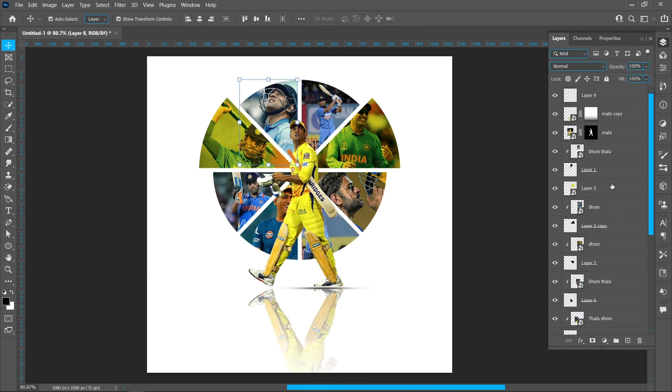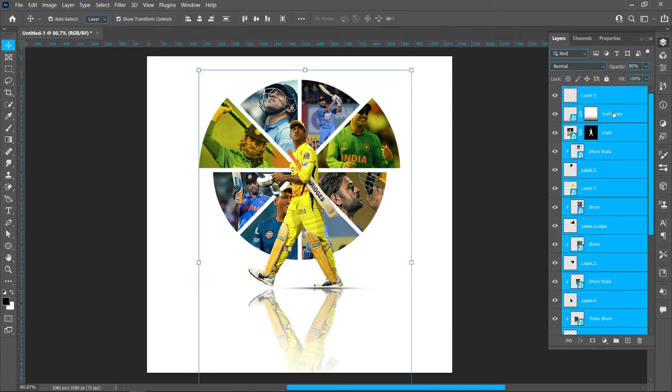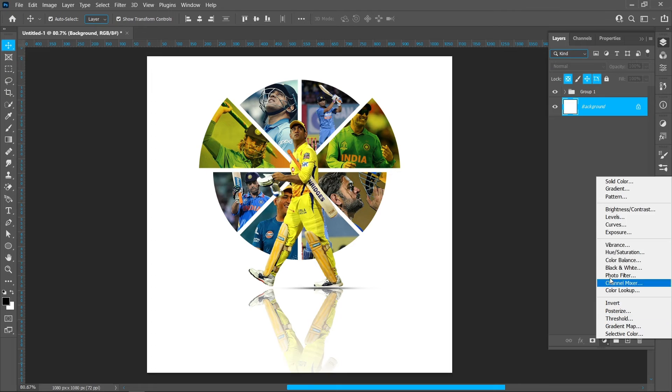Hold down shift and click on bottom and top layer. Make group. Click on adjustment layer and gradient.